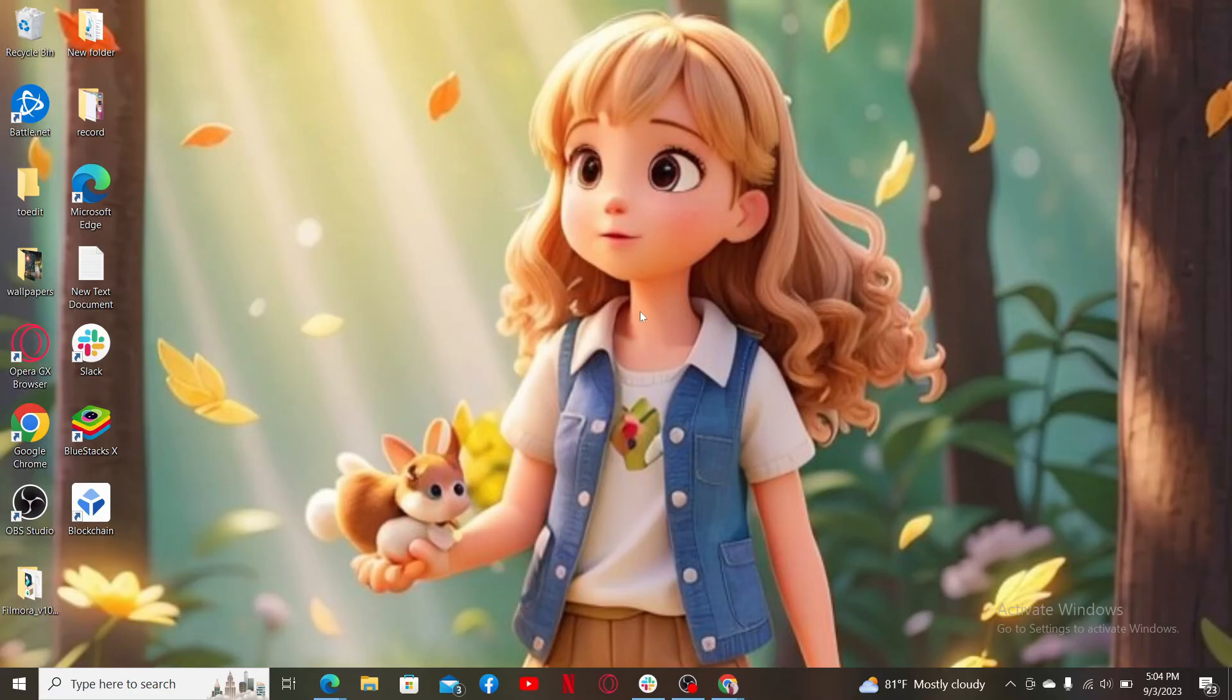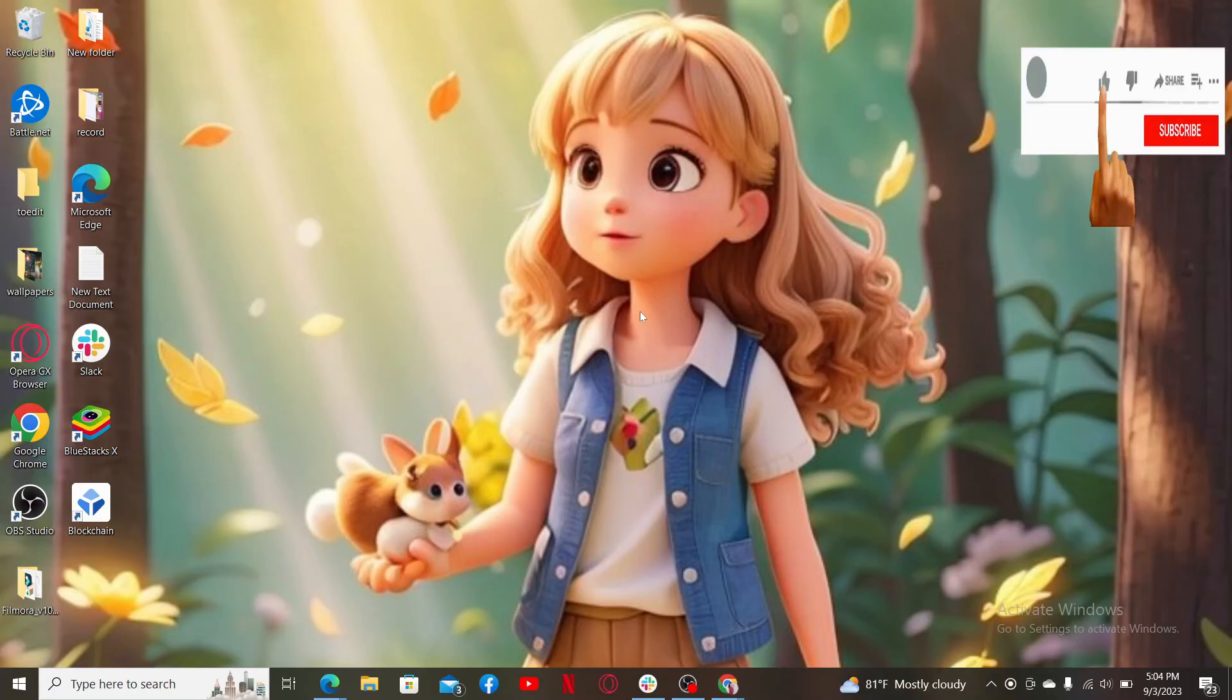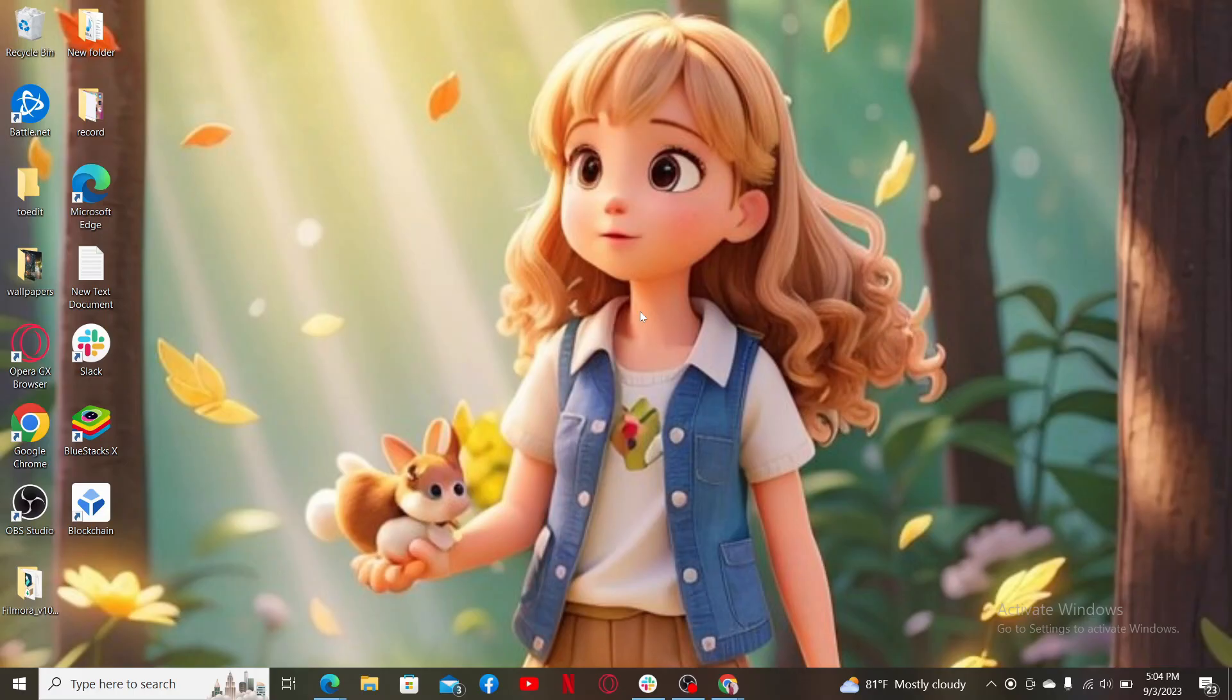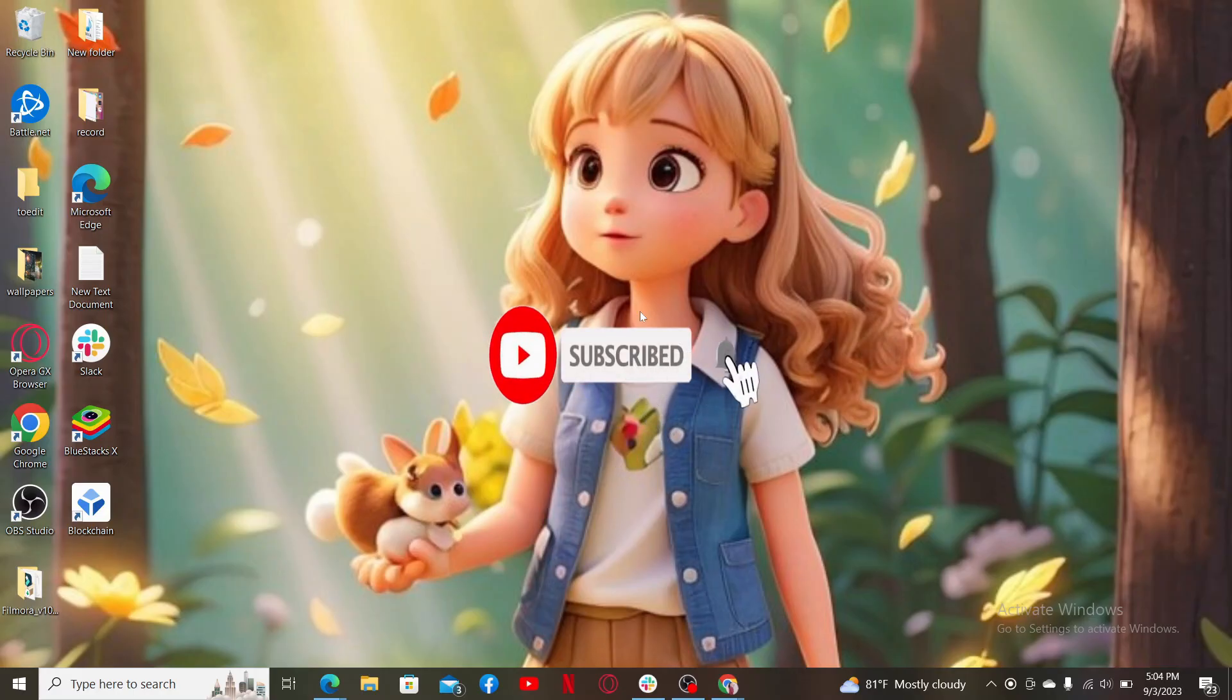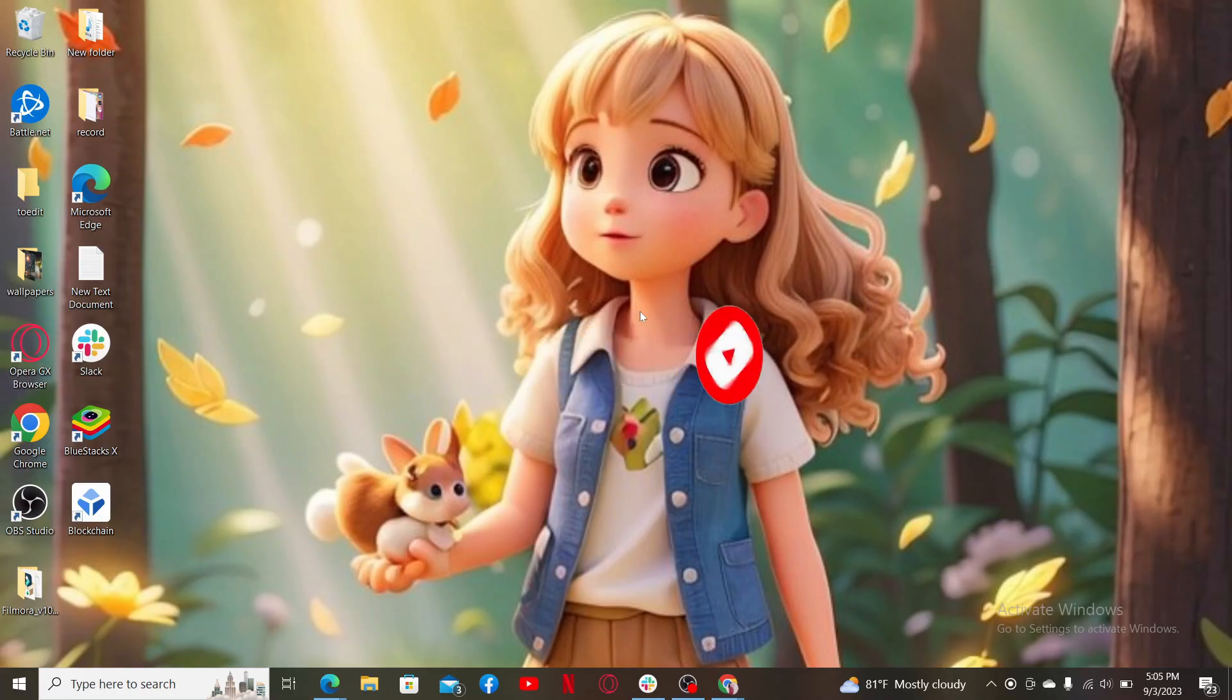If you found the video to be helpful, go ahead and give us a thumbs up. Don't forget to subscribe to the channel by hitting the subscribe button. Also press the notification bell so that you'll never miss another upcoming upload from us. I'll see you again in the next video. Goodbye till then.